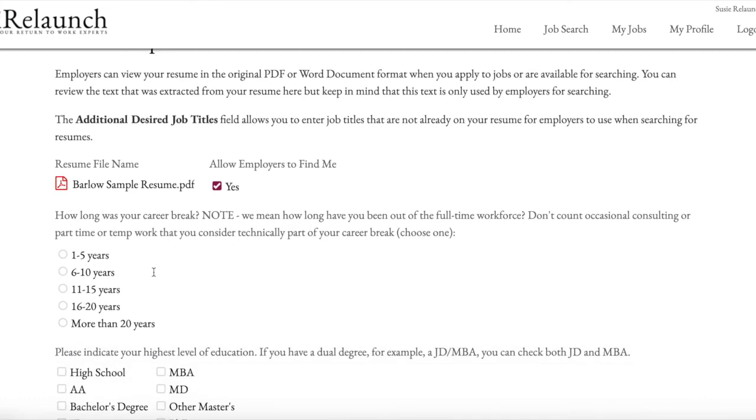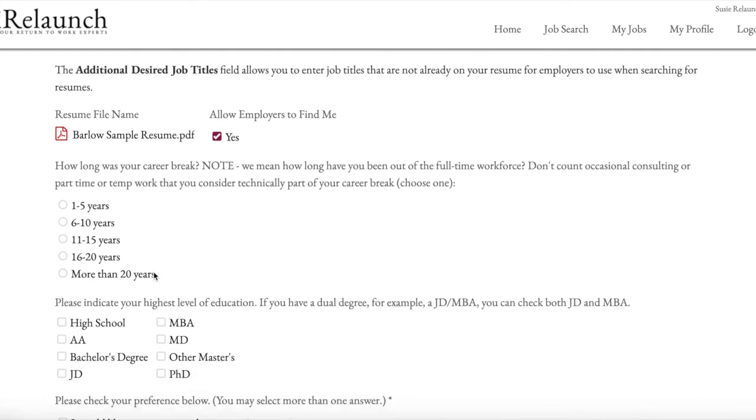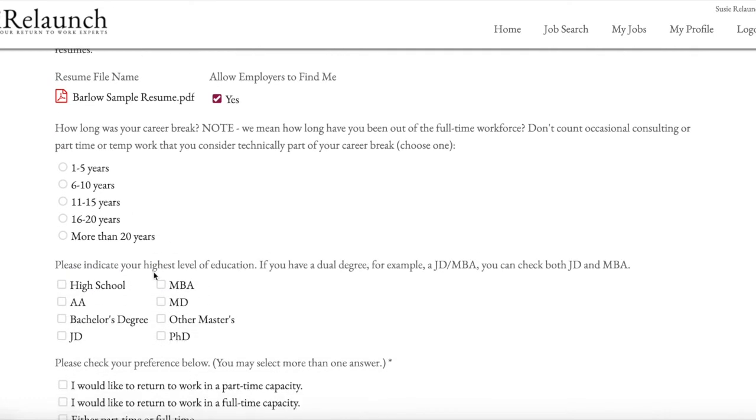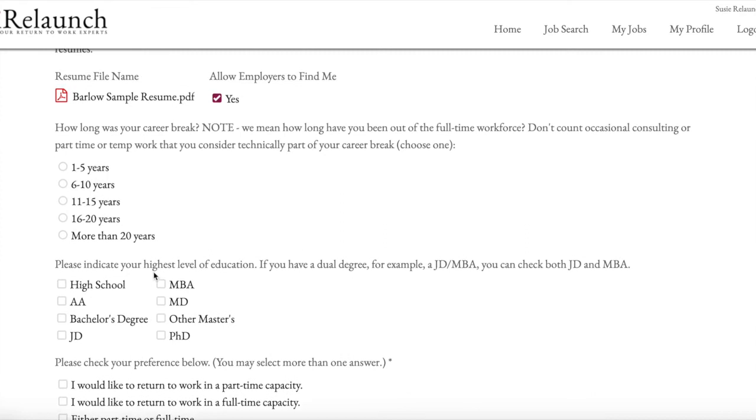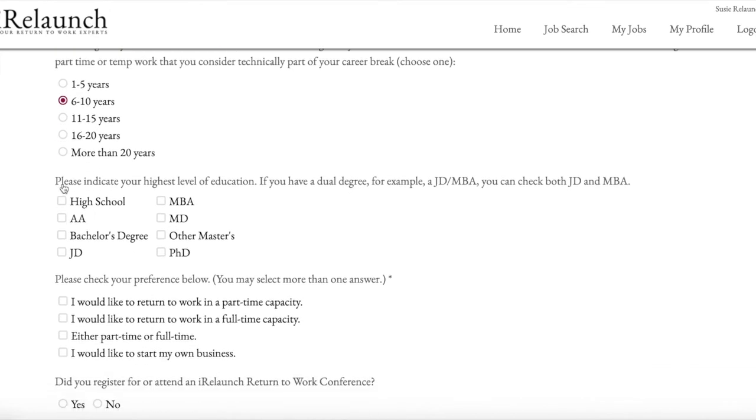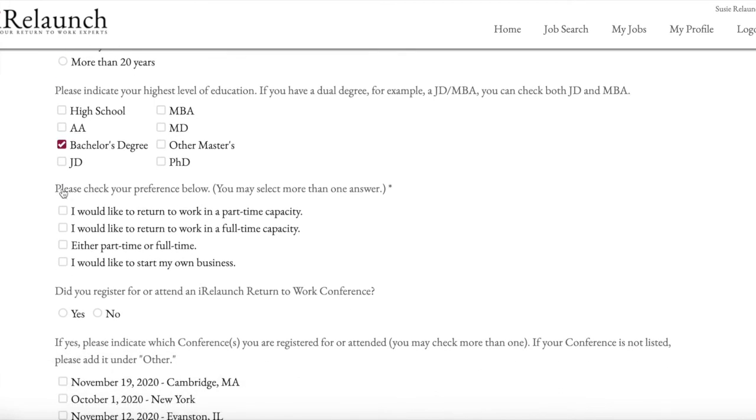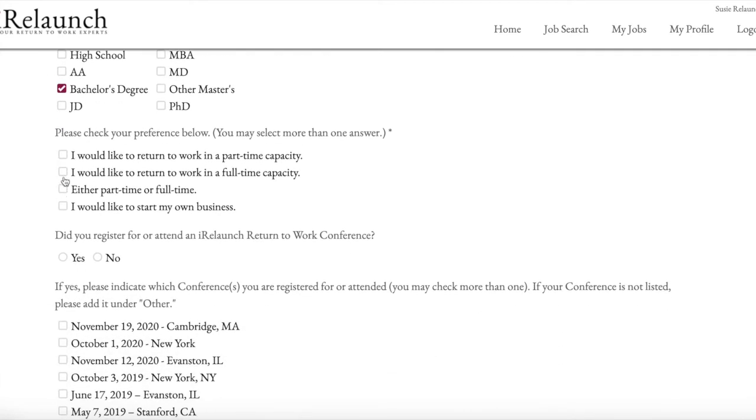And then we ask you to fill in a few more profile questions that are really specific to relaunchers and help employers refine their searches for you. So we ask you how long your career break was. You can click off one of those. We ask you what your highest level of education is. Click one of those. You can actually click multiple.